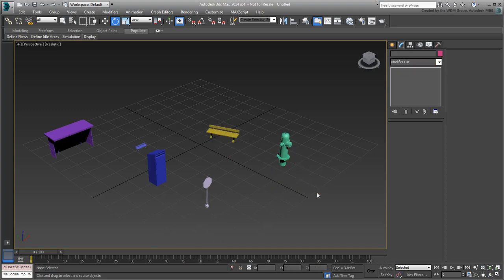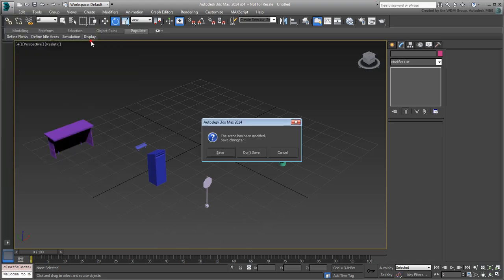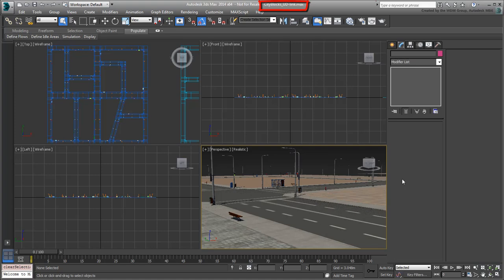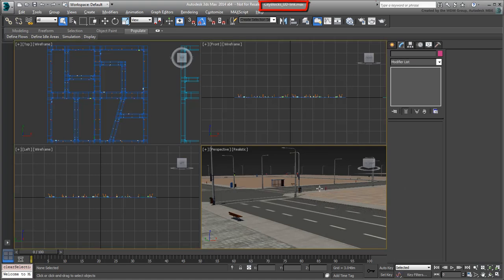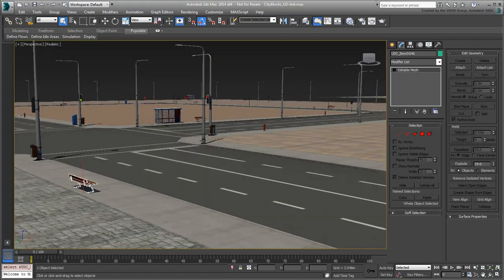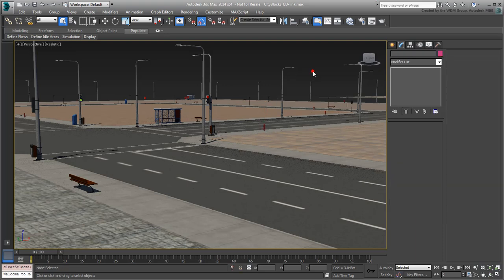Open the last CityBlocks scene you saved to disk, or the file named CityBlocks.eod.link.max you downloaded for this tutorial. You can see all the urban design components in place, and convert it to mesh objects. However, they are not currently parented to the roads infrastructure.